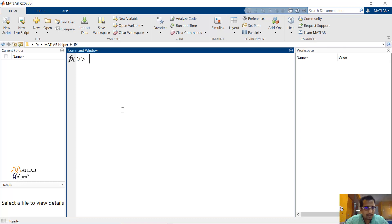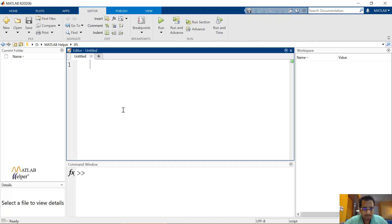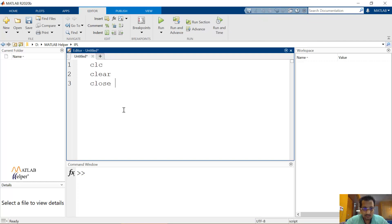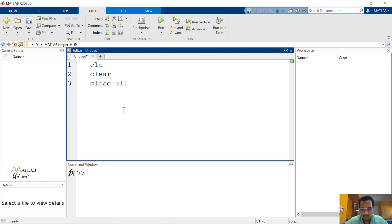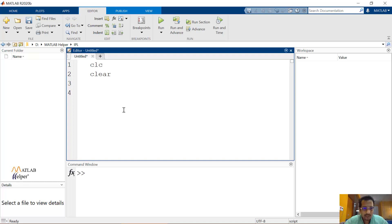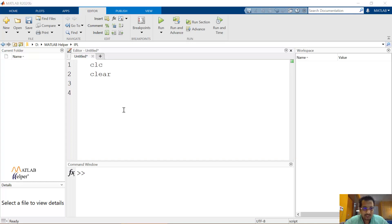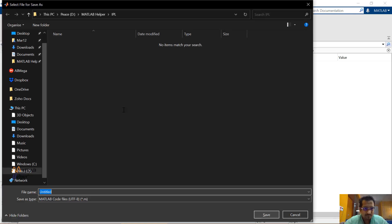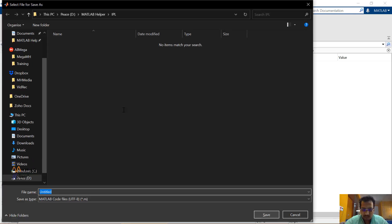To begin with, let me create a new file. I'll simply start with CLC clear and close all. Although we aren't going to go for any plot, so close all is not required. I'll just remove this for the time being. And let me save this file as mostruns.